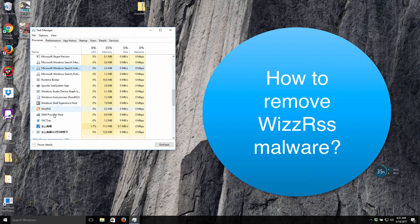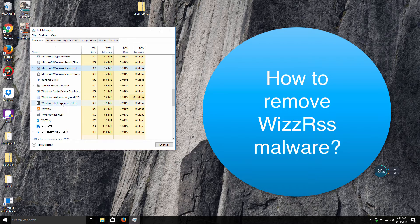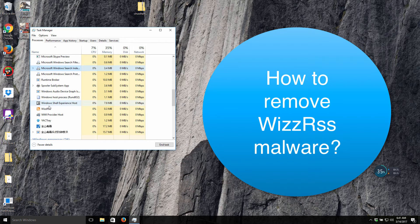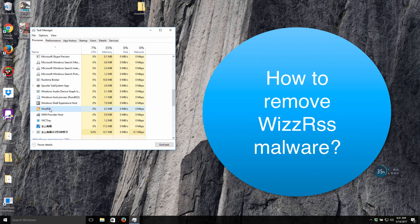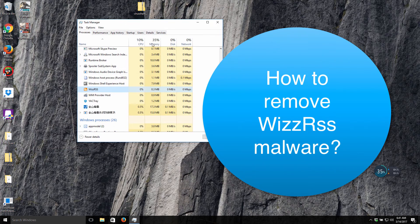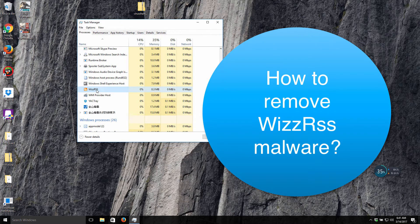Okay guys, in this tutorial which I have placed on YouTube, I'm going to explain to you how to get rid of this WizzRss malware from your computer. Actually, you may see this WizzRss enabled in your system through the Task Manager. You may see it as one of the running tasks.